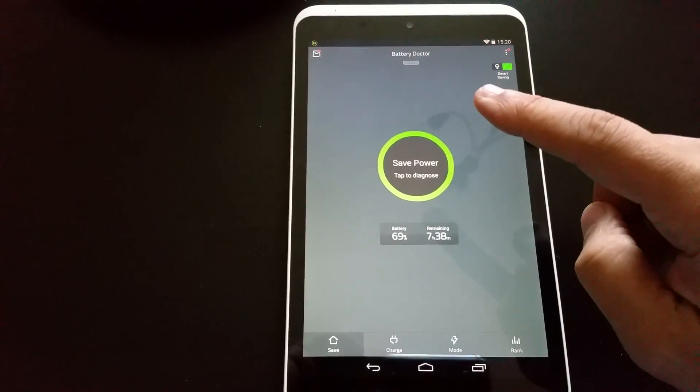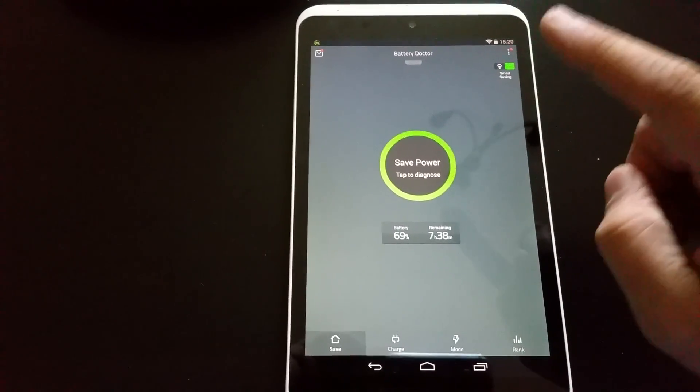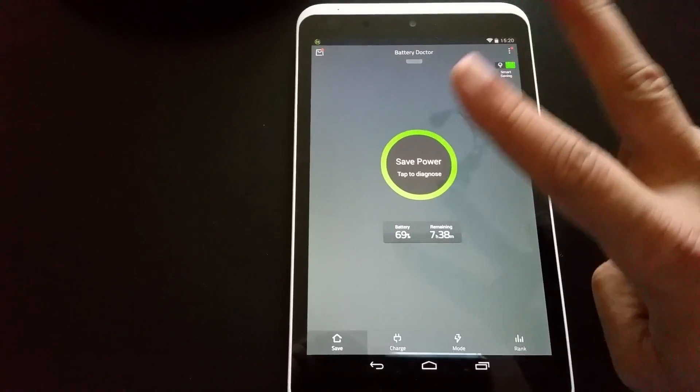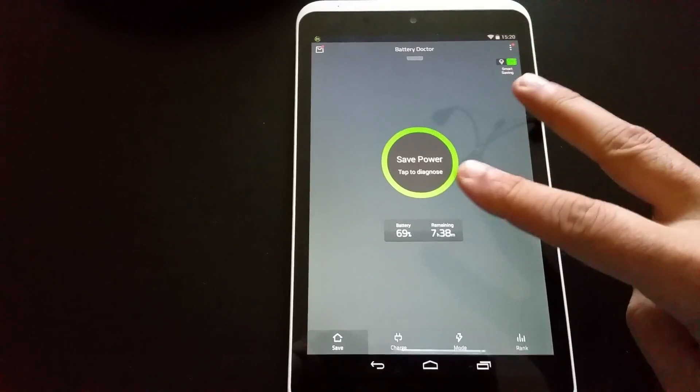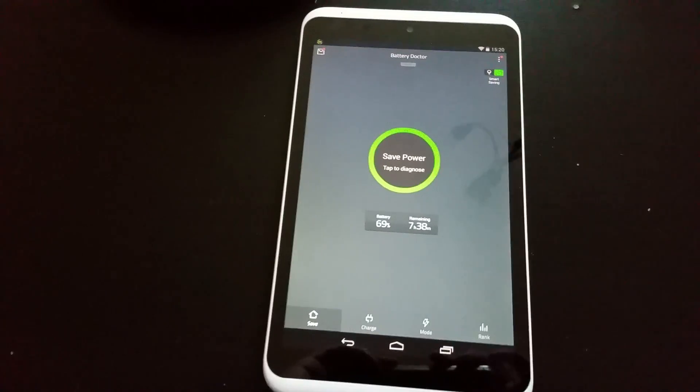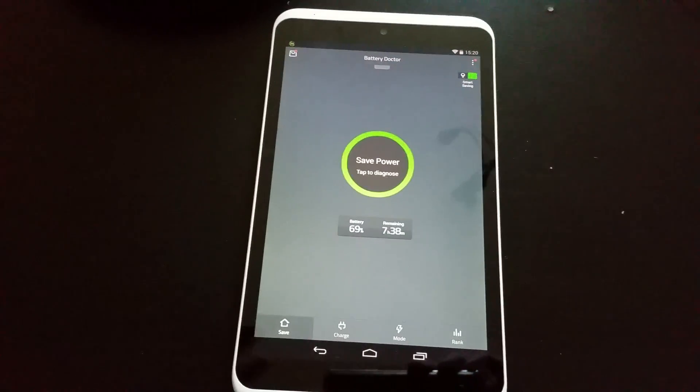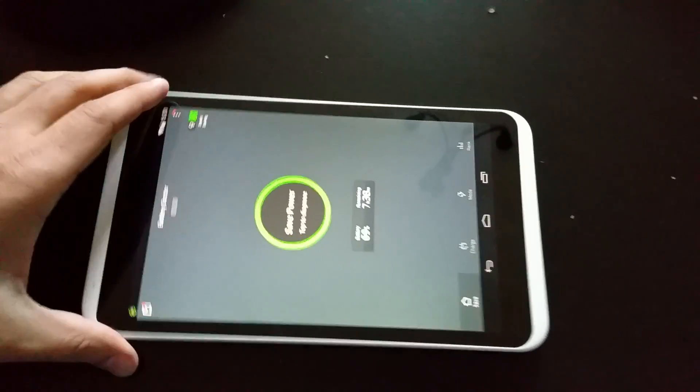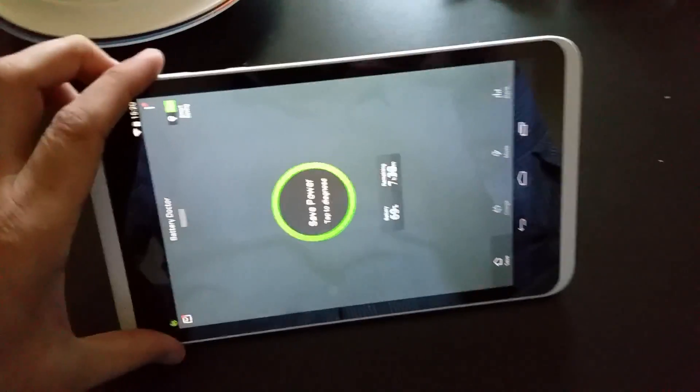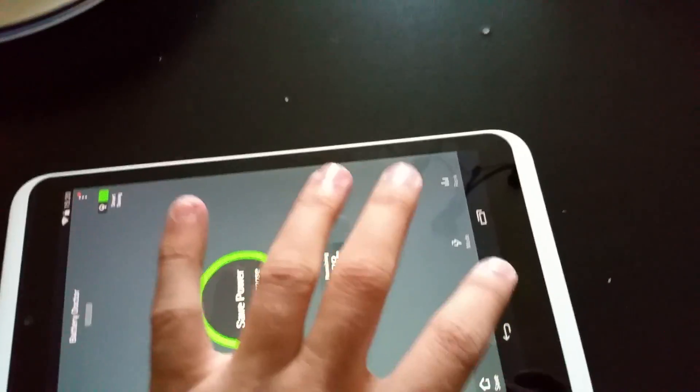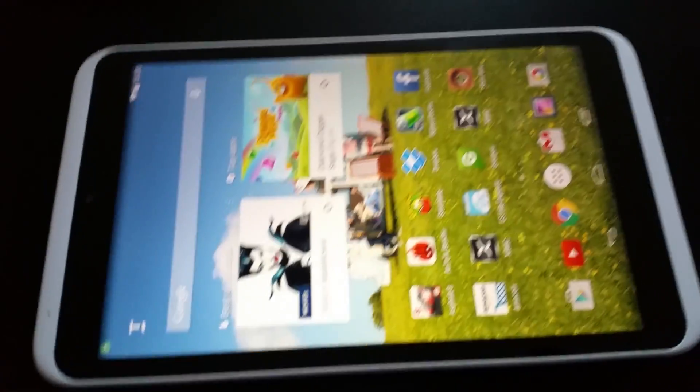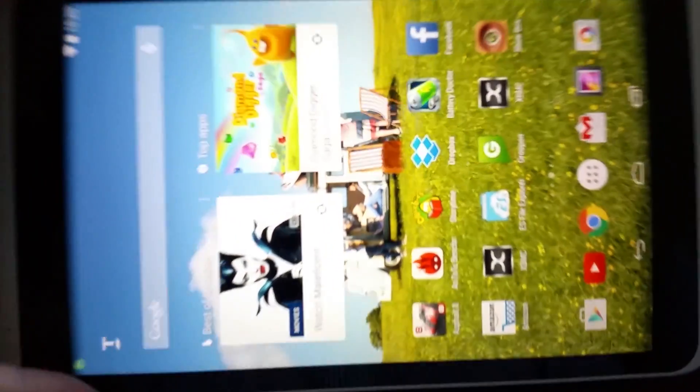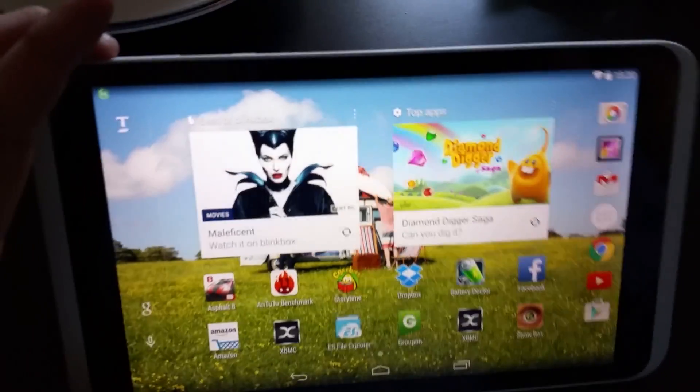One is Battery Doctor, another one is Clean Master. These two are very important apps you want to have on your Hudl. These are most recommended apps you can have on your Hudl. That's one that's running in the background too. That is a good feature.